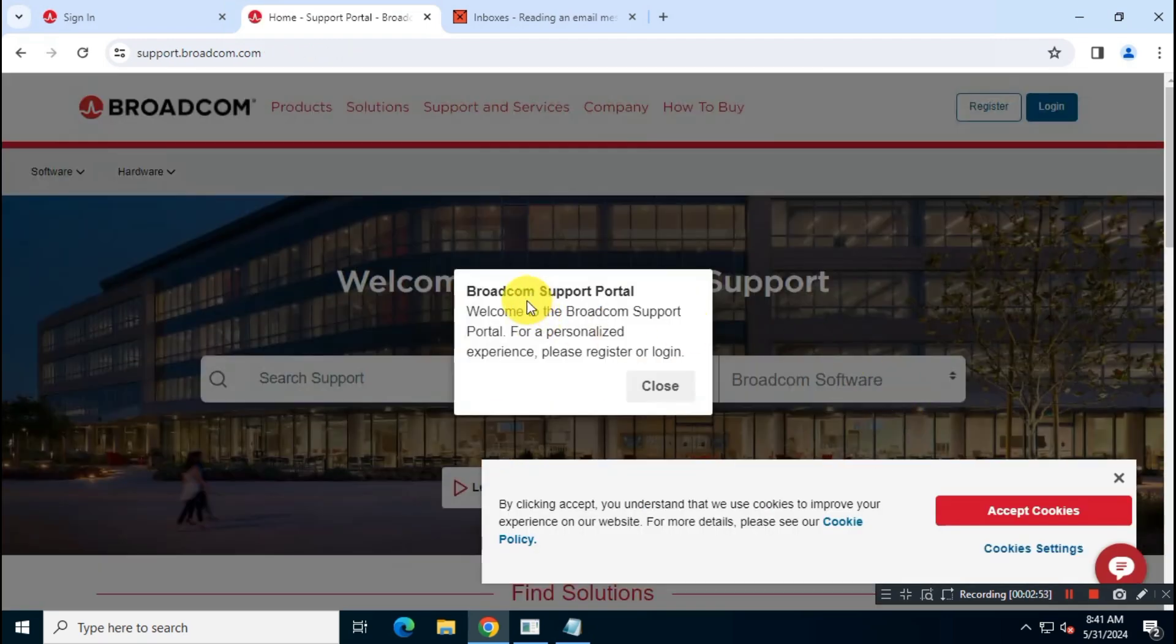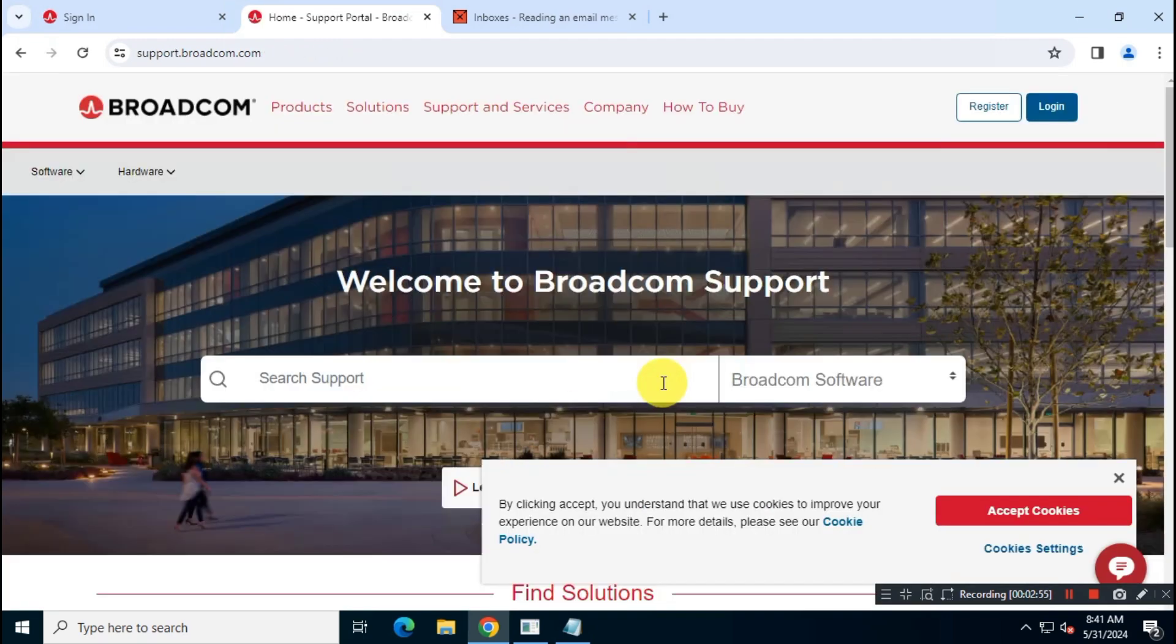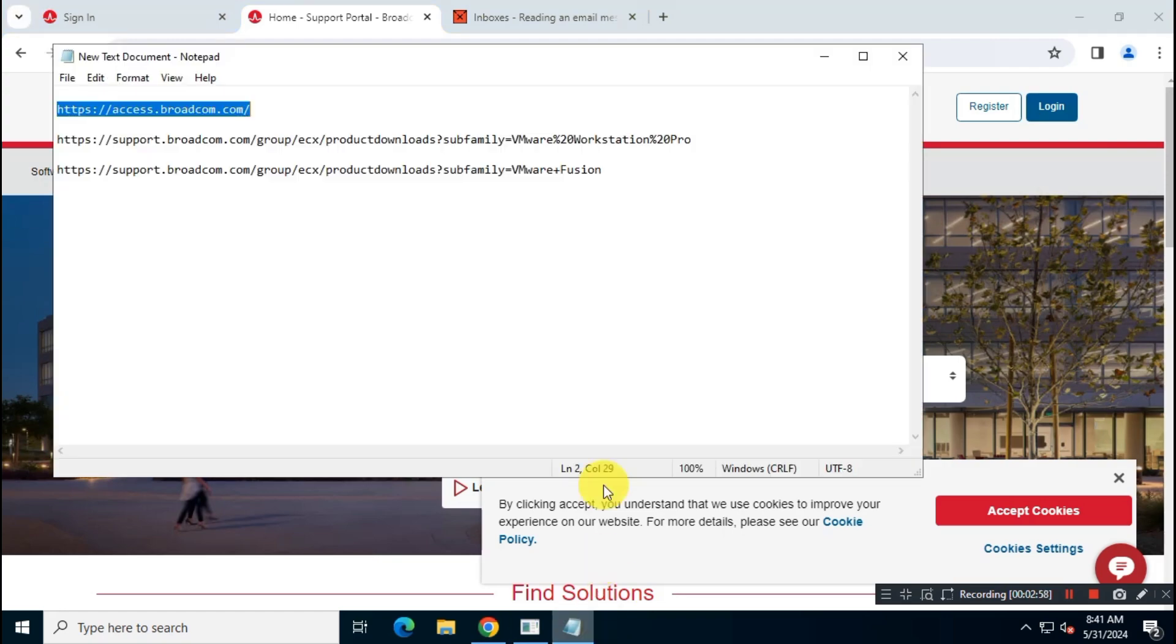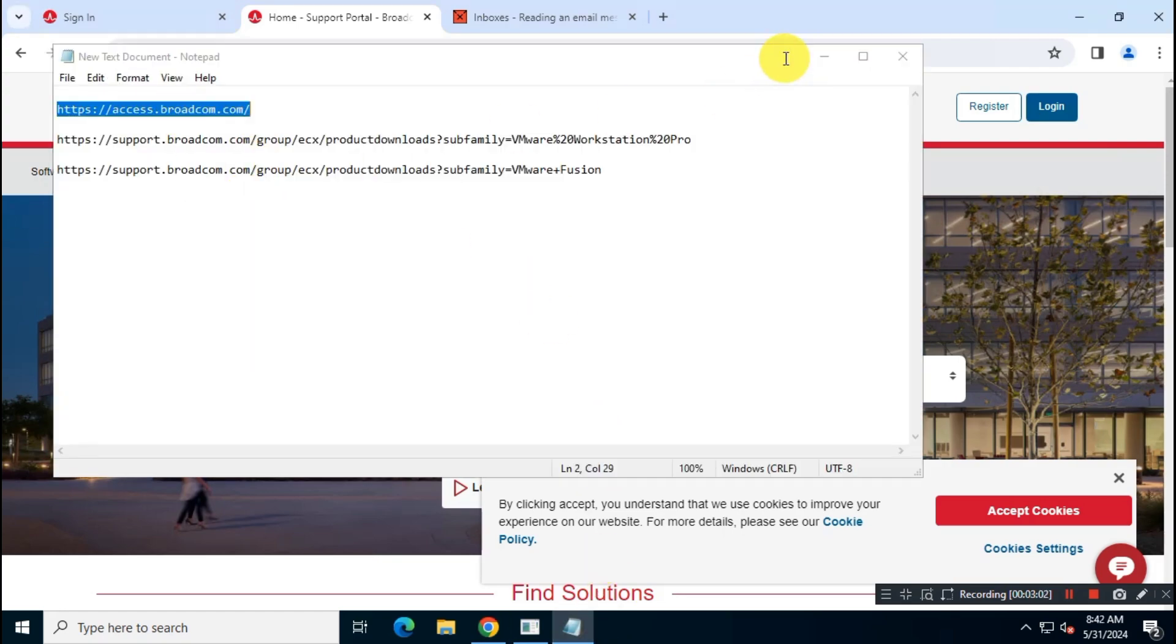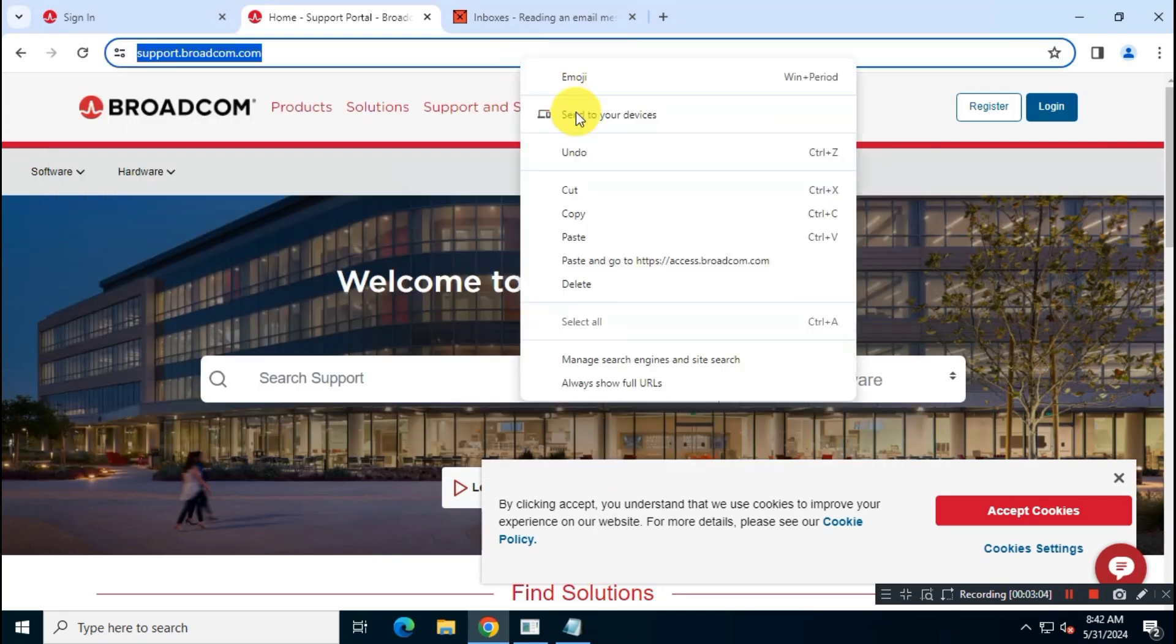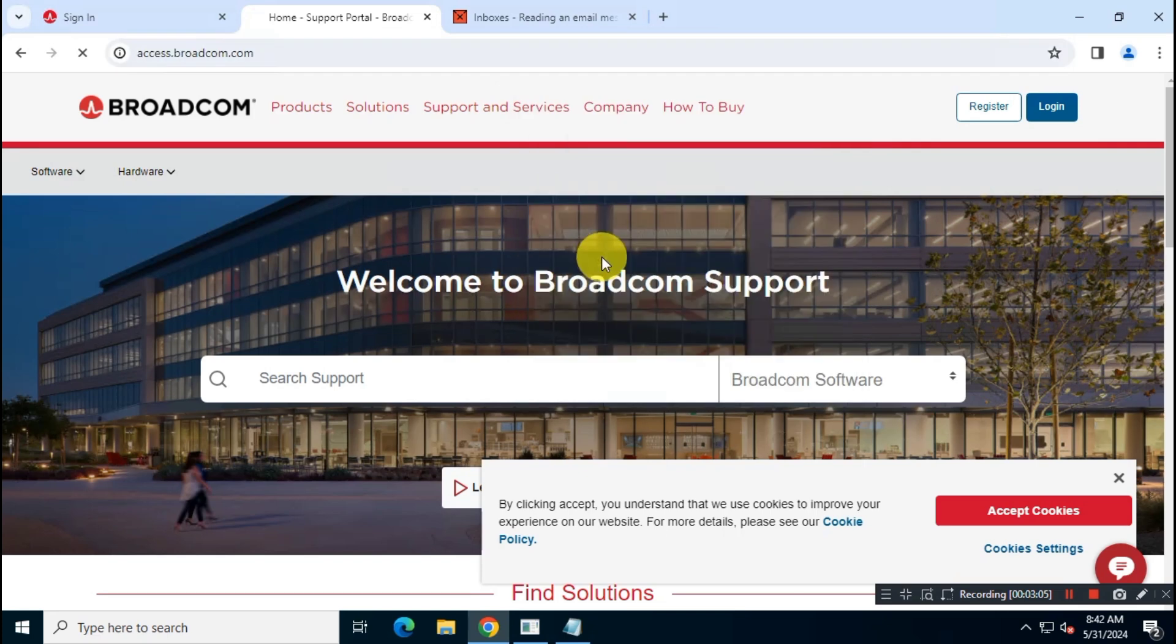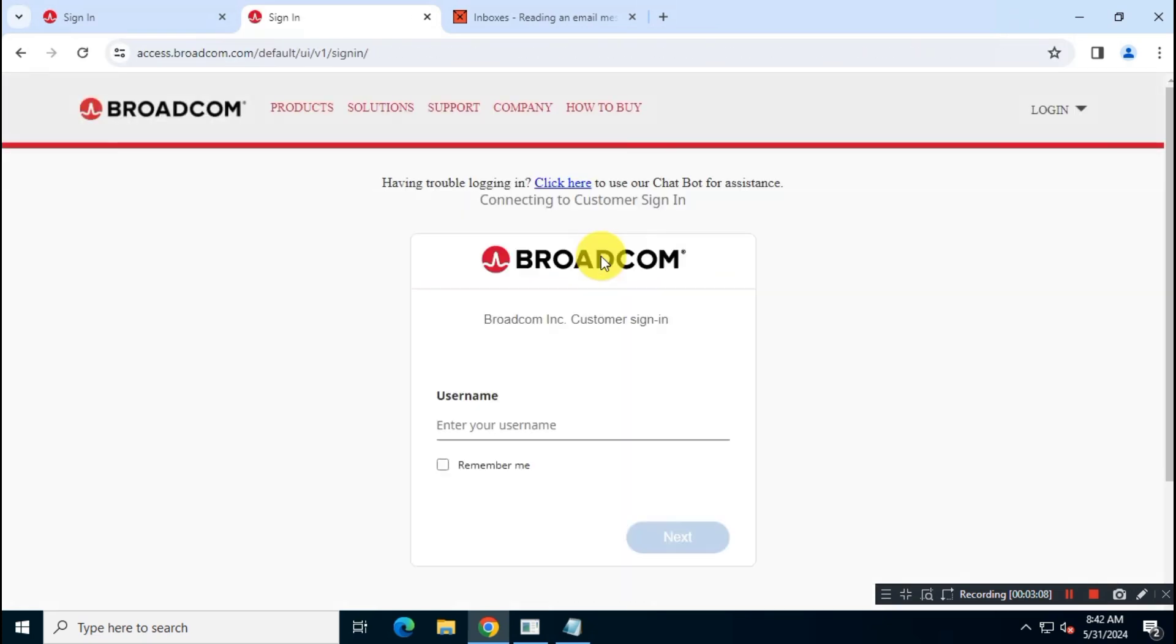At this moment, access the login page again and make sure you are logged in with your account credentials. In the login page, use your email as your account username.